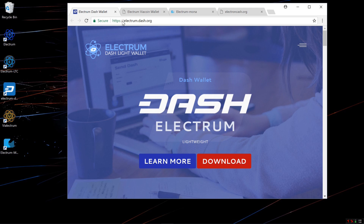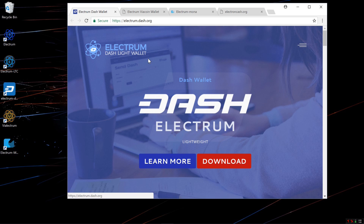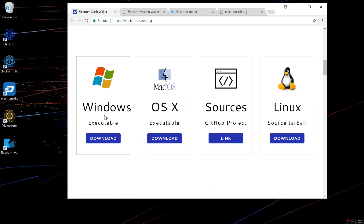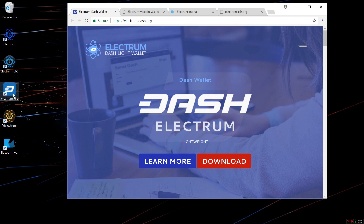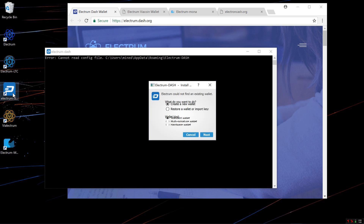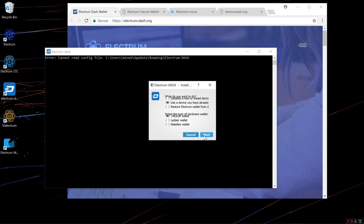Here I am at Electrum.dash.org. You can see there are Windows, OSX, and Linux versions. I've already got it installed, so I'll double click on the shortcut on my desktop. It asks what do you want to do — I'm going to select Create a New Wallet. It asks what wallet kind — I'm going to select Hardware Wallet and click Next. Then select Use a Device you already have. Select the type of wallet — I'm going to select Trezor — and click Next.